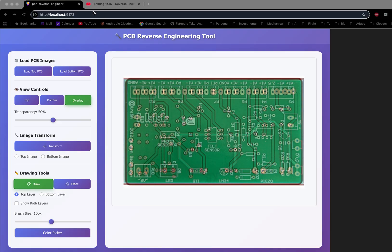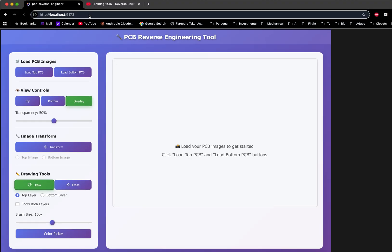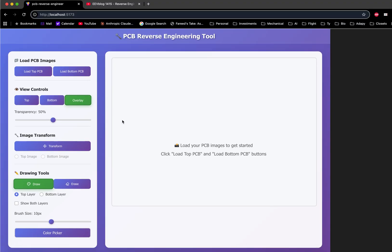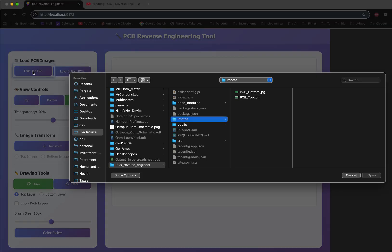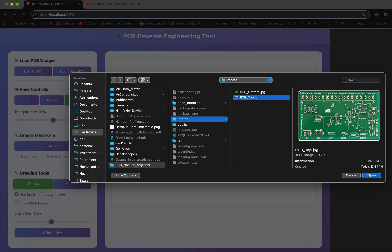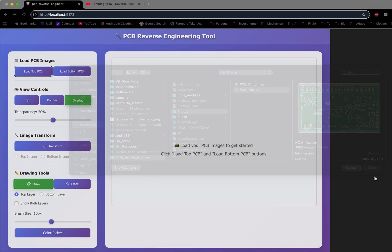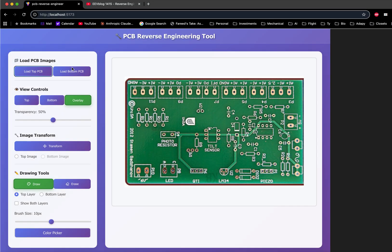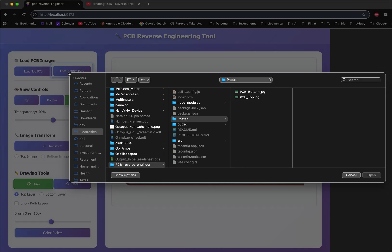Let me start over with this tool. This is what it looks like when you start. You load your images of the PCB top and bottom layer. So I'll pick the top layer photograph and then the bottom layer photograph.